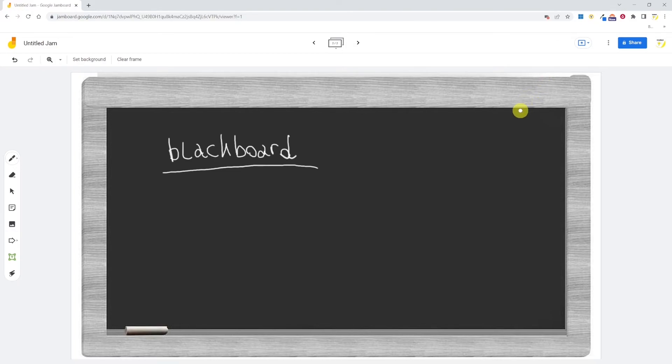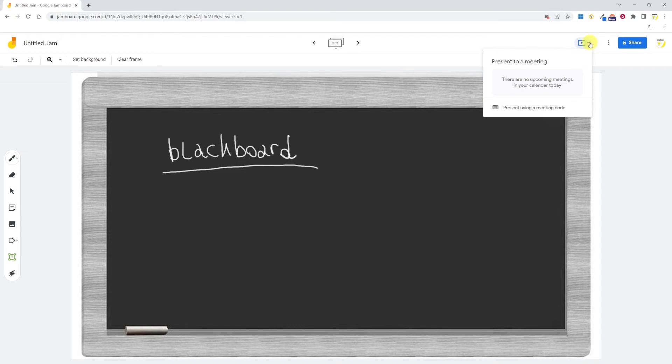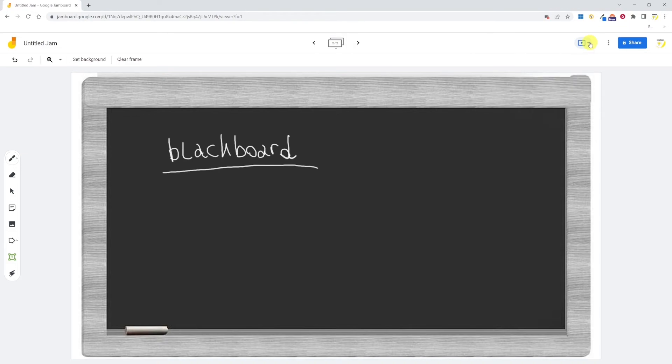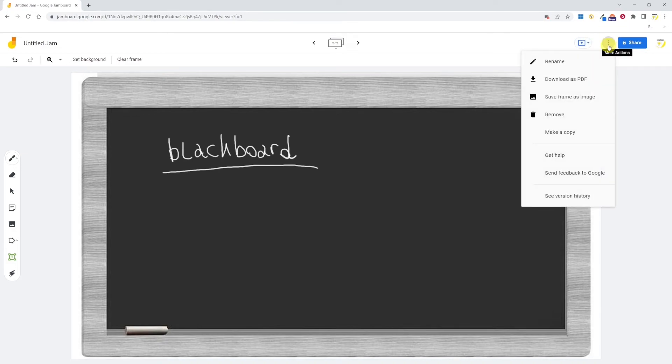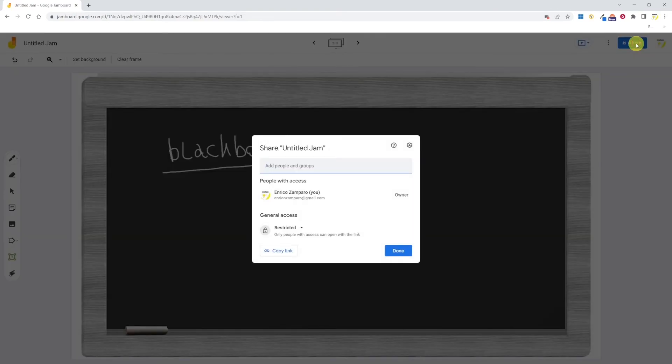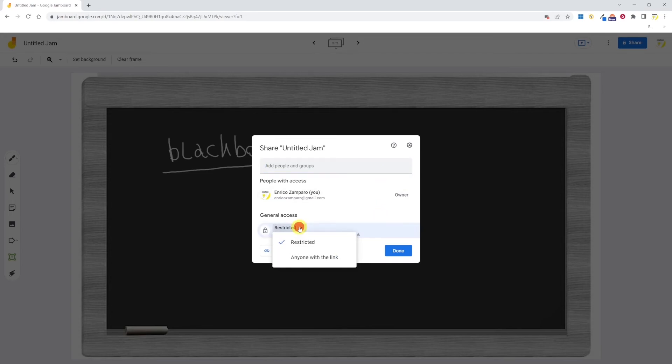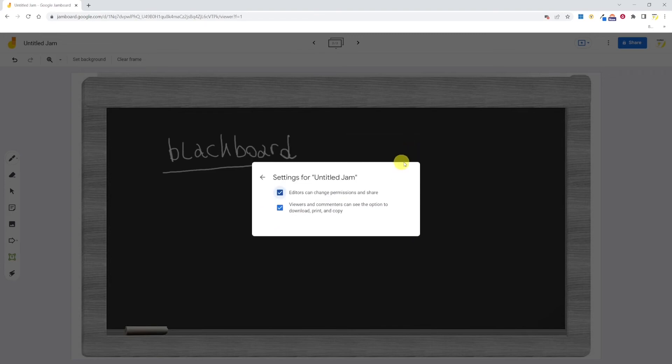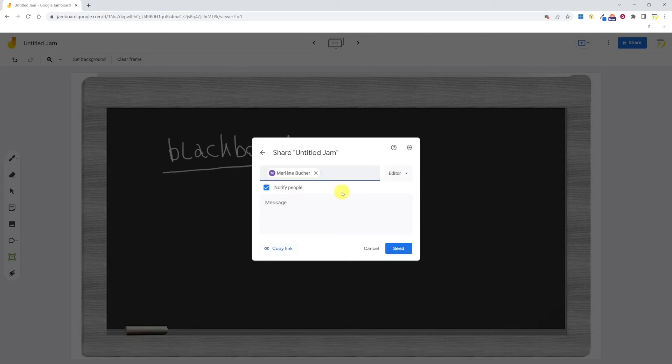At the top right, we find the sharing options. By clicking on this button, we can present to a Google Meet meeting. So if you have a Google Meet in your calendar, it will show here or you can present using a meeting code. By clicking on the three dots, we see that we can rename it, download it as PDF, save one frame as image, remove it or make a copy. And the last button is share. You can share it with people in groups. You can decide the access restrictions. And by clicking on the cogwheel, you can decide whether editors can change permissions and share and whether viewers and commenters can see the option to download, print and copy. When you share the whiteboard with someone, you can decide what rights this person has. And you have the choice between editor or viewer.